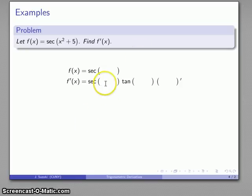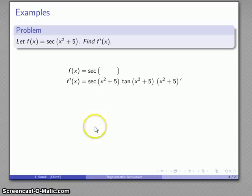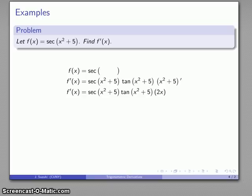The derivative of secant is secant tangent times the derivative of something — you can never go wrong by applying the chain rule too many times. We apply the kindergarten rule: if you take something out, put it back in. This last term gives us the derivative of x² + 5. I'll evaluate that, and there's my derivative. Check for the echo: we have x² + 5 in the original, x² + 5 in our derivative, and a secondary echo of x² + 5 as well.